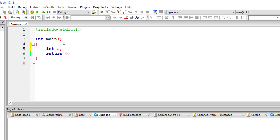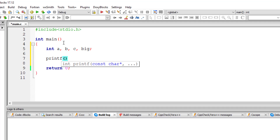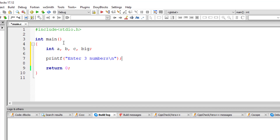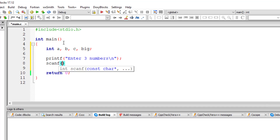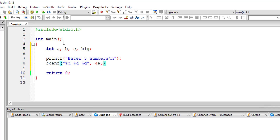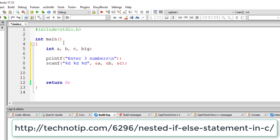Let's find the biggest of three numbers using an if-else statement. I'll take variables and ask the user to enter three numbers, storing them at the addresses of variables a, b, and c.